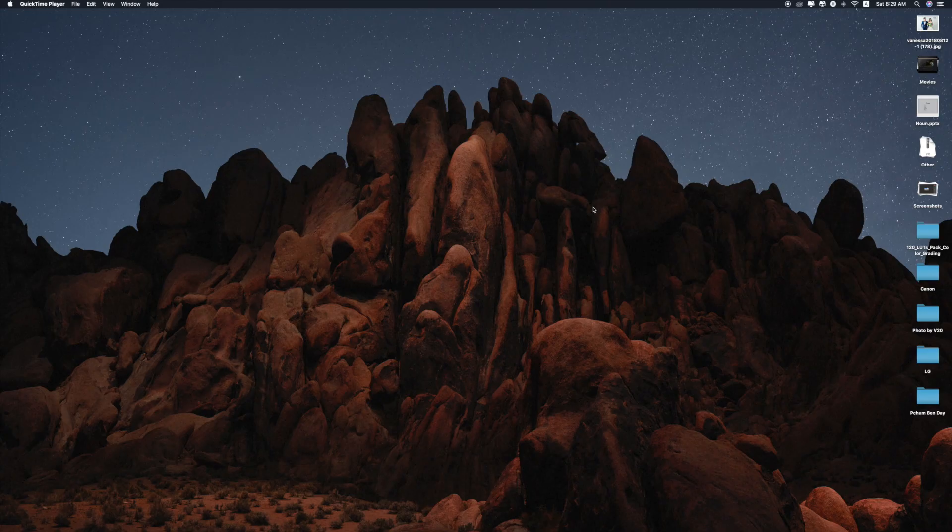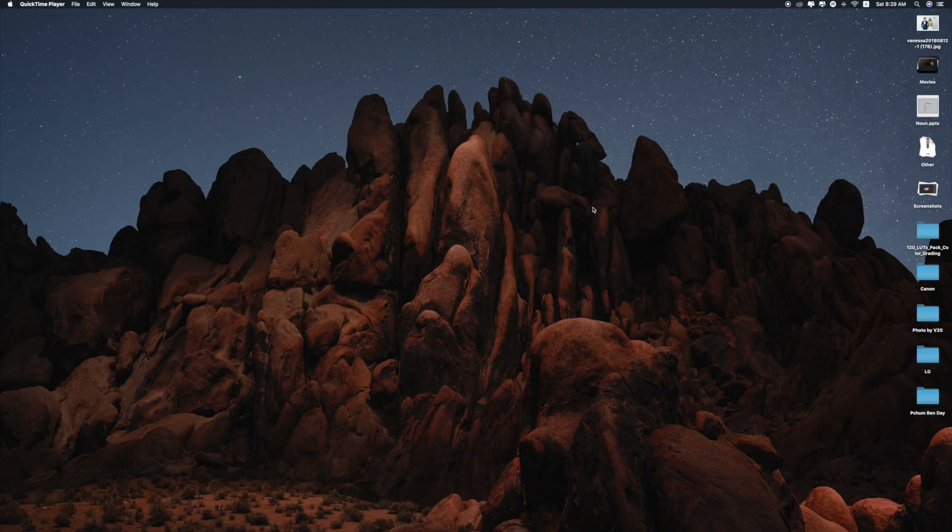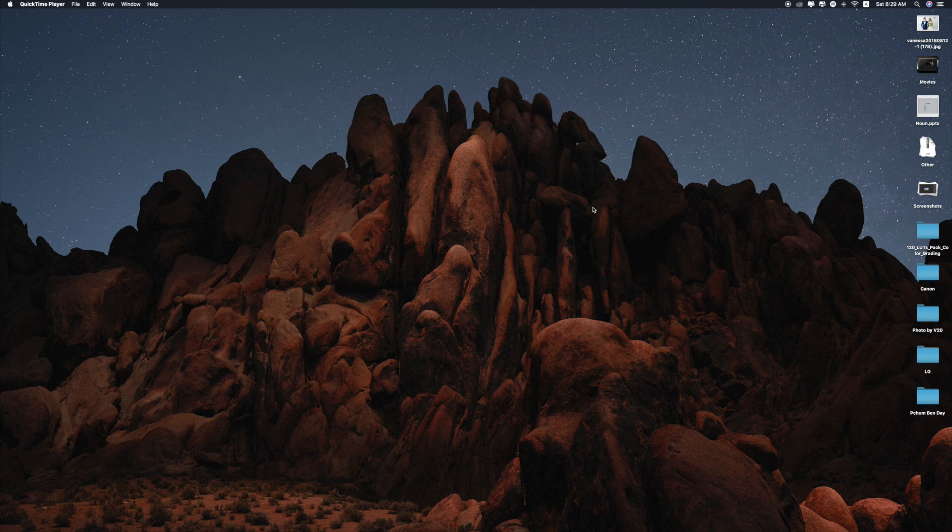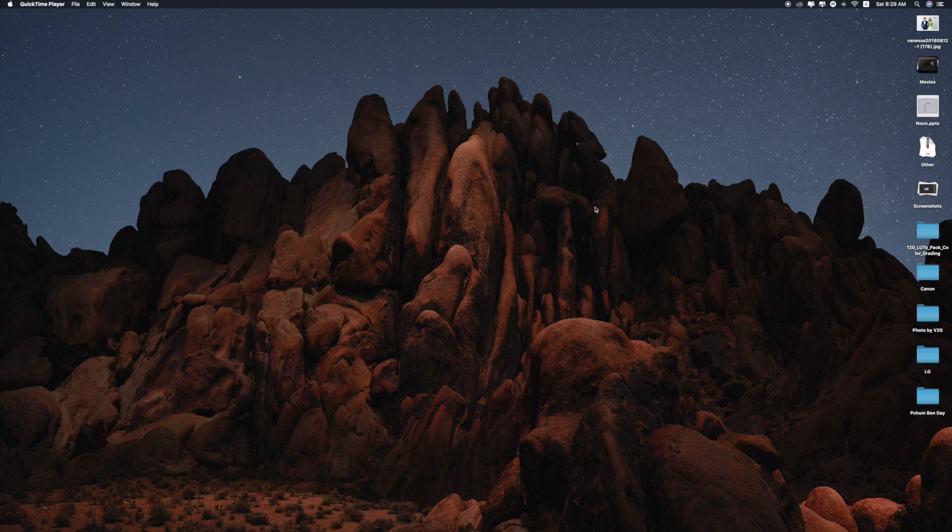But today I'm going to show you guys my own discovery of how to solve this kind of problem. I am on my iMac, I'm on the desktop as you can see right now. In order to solve the problem, what you have to do is go to System Preferences and then go to Bluetooth.